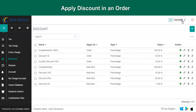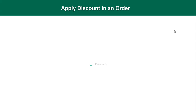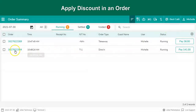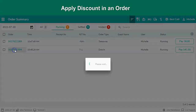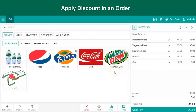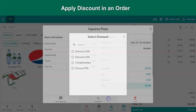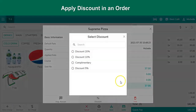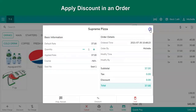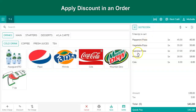Let us move to the front end. While taking the order or after placing the order, when the user wants to apply a discount, he or she can select the item and tap on the discount button. This is an item-level discount, and it needs to be applied one by one on the items.